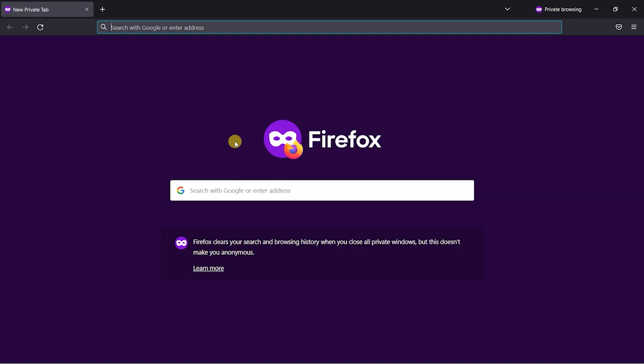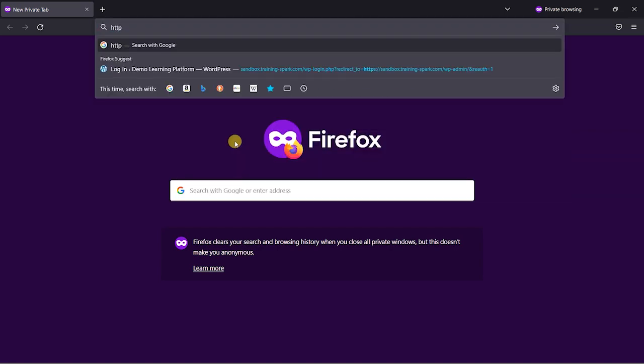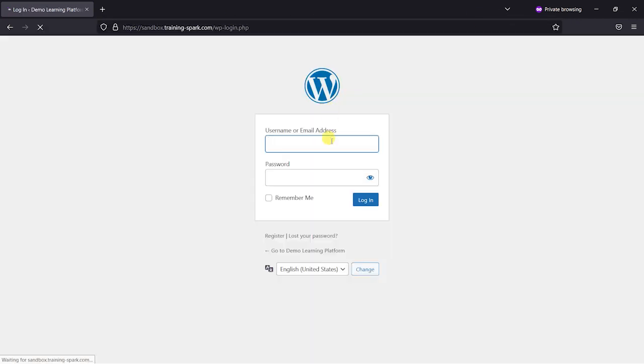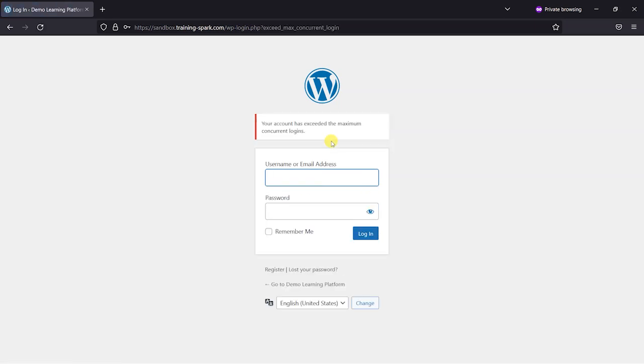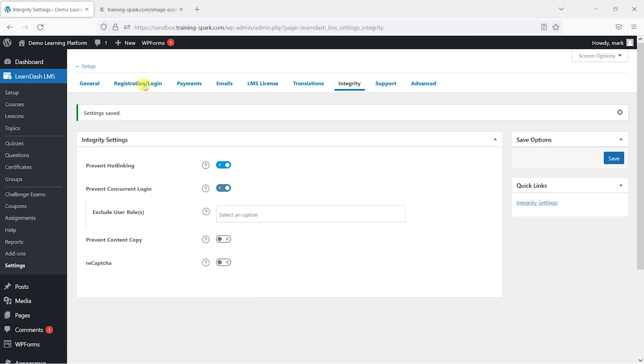I'll go to the site here and log in using the same username and password. What it says is your account has exceeded the maximum concurrent logins. So I cannot log in now because I'm already logged in on this other session here. That's just another great way of preventing people from sharing access to other accounts that they might be able to get access to your content for free.